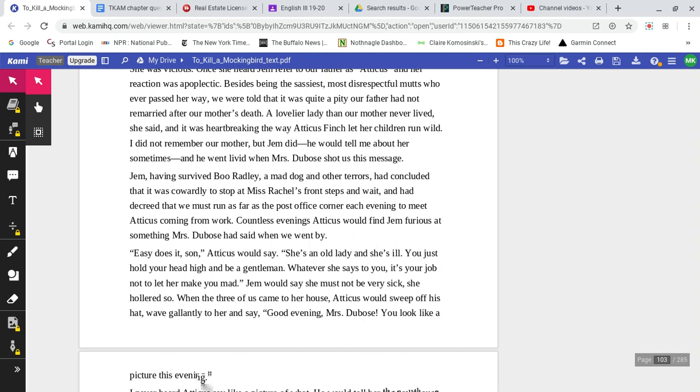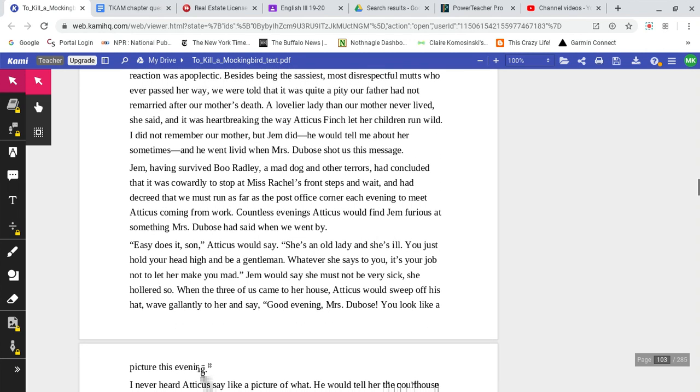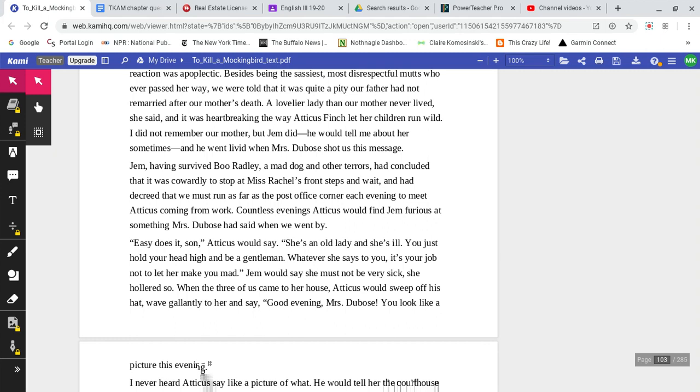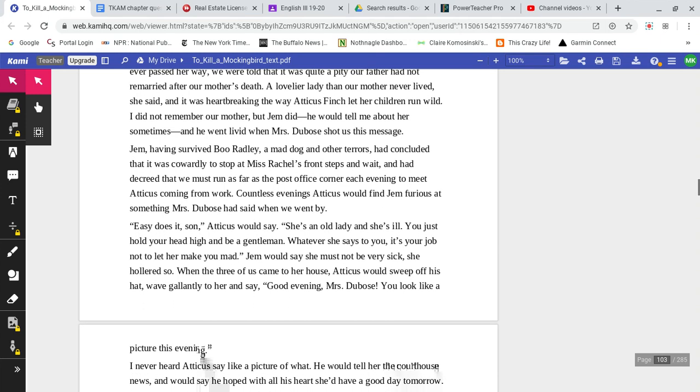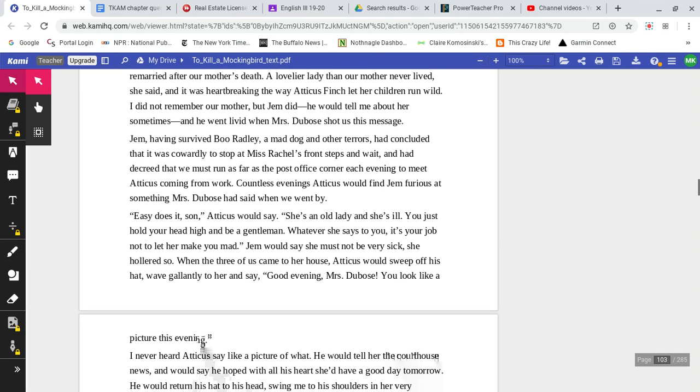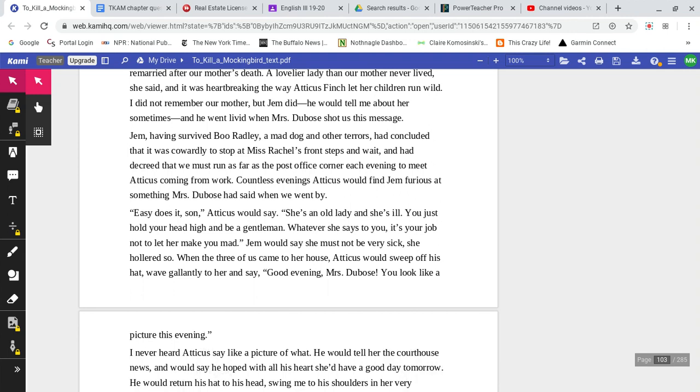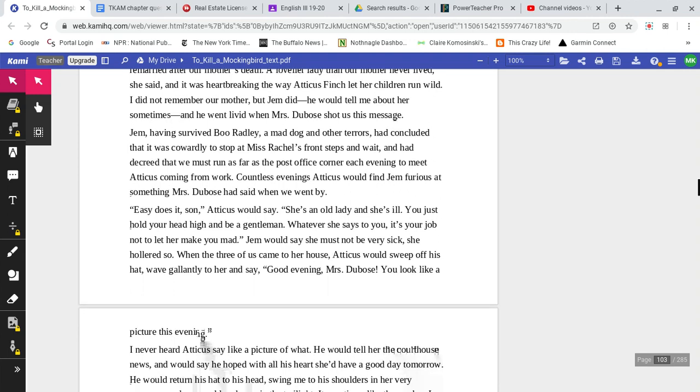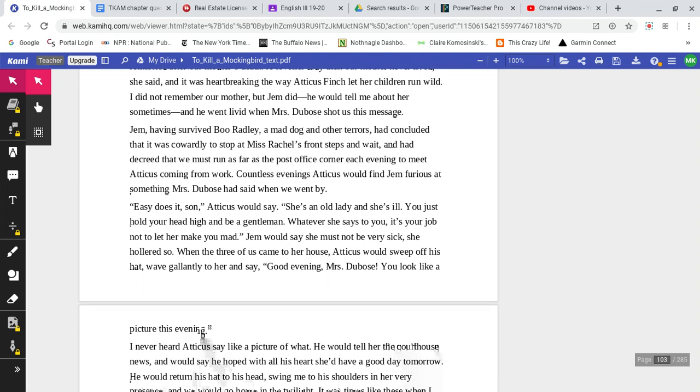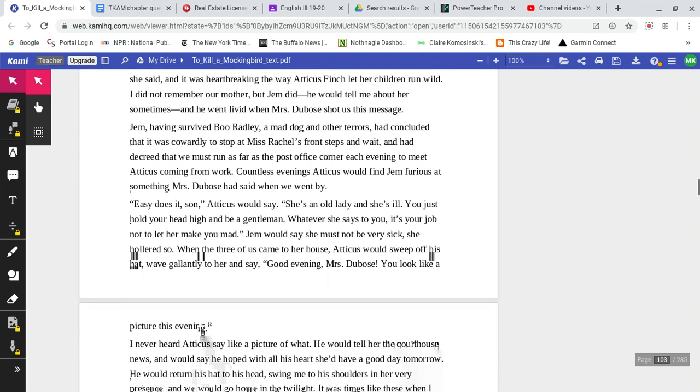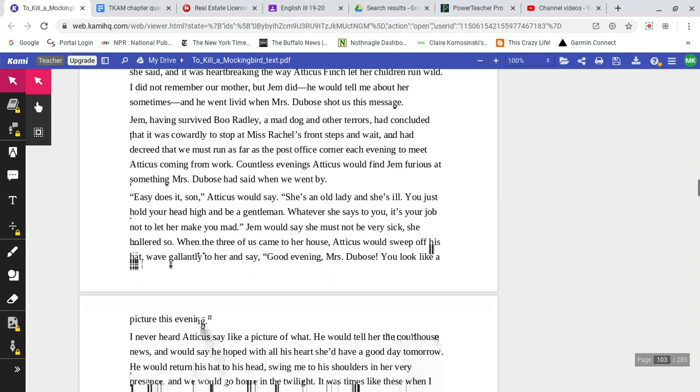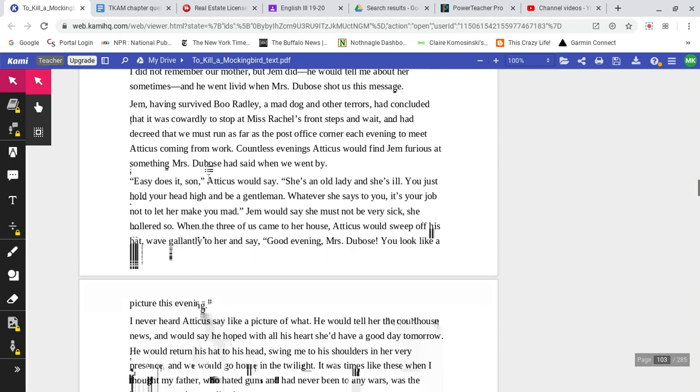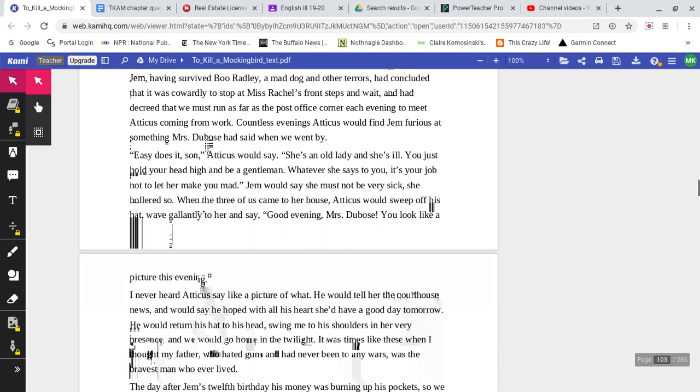I did not remember our mother, but Jem did. He would tell me about her sometimes, and he went livid when Mrs. DuBose shot us this message. Jem, having survived Boo Radley, a mad dog, and other terrors, had concluded that it was cowardly to stop at Miss Rachel's front steps and wait, and had decreed that we must run as far as the post office corner each evening to meet Atticus coming home from work.